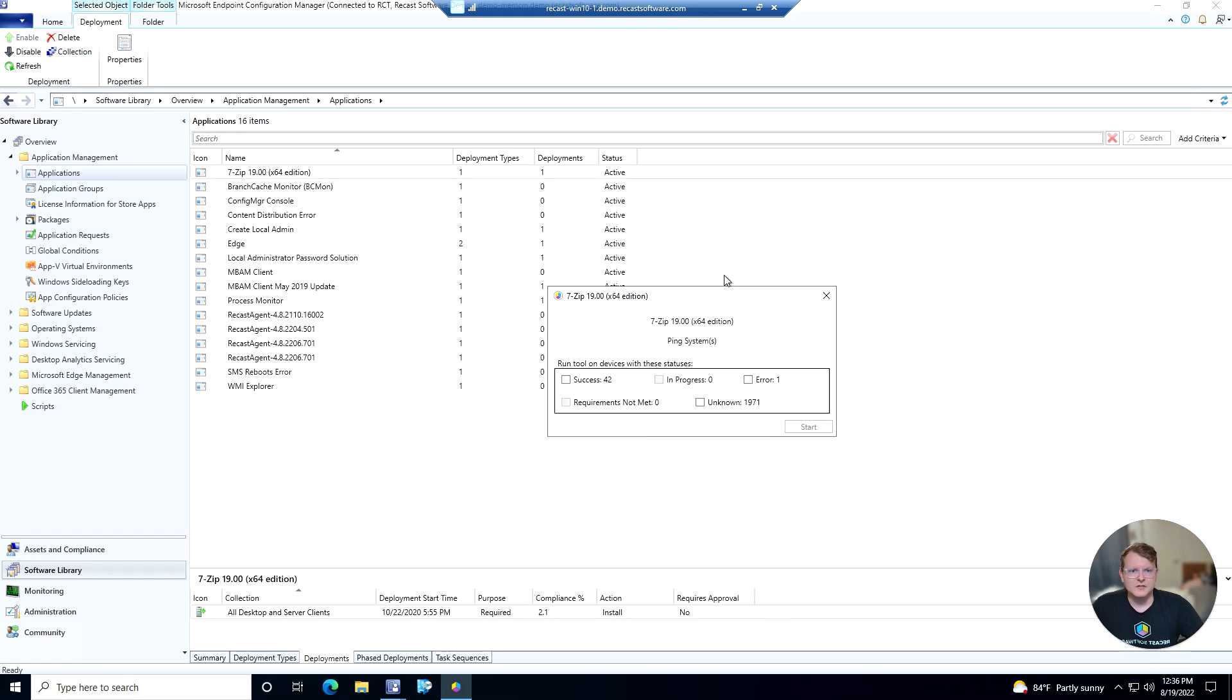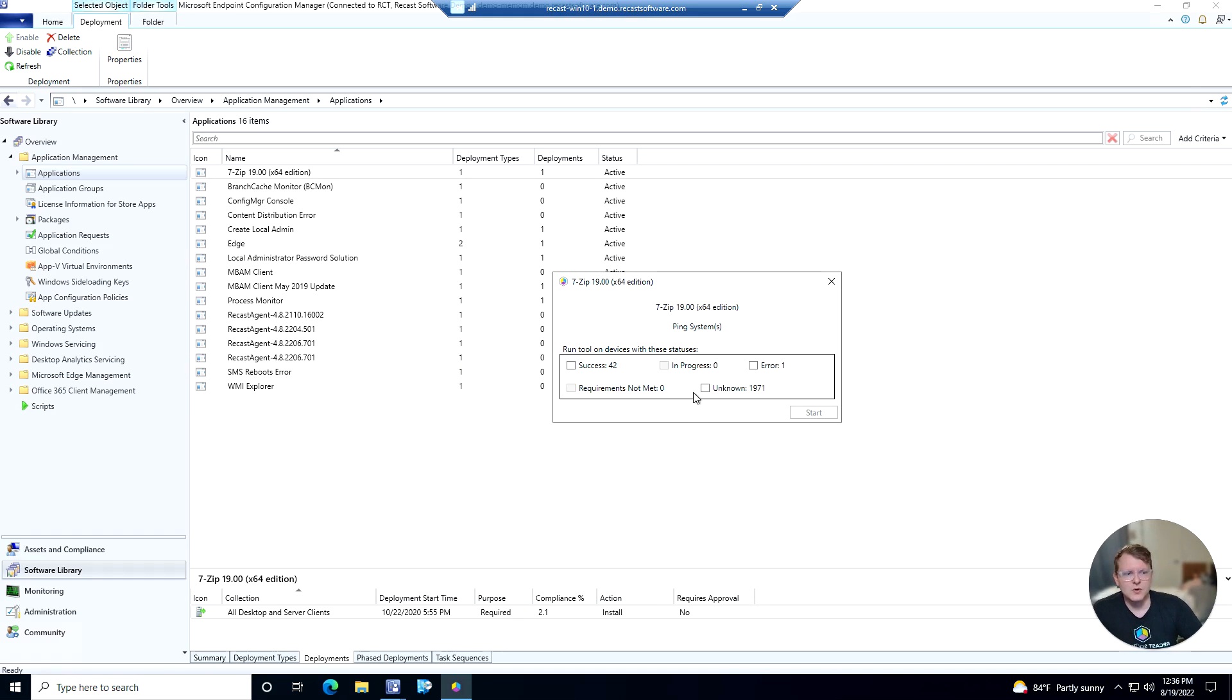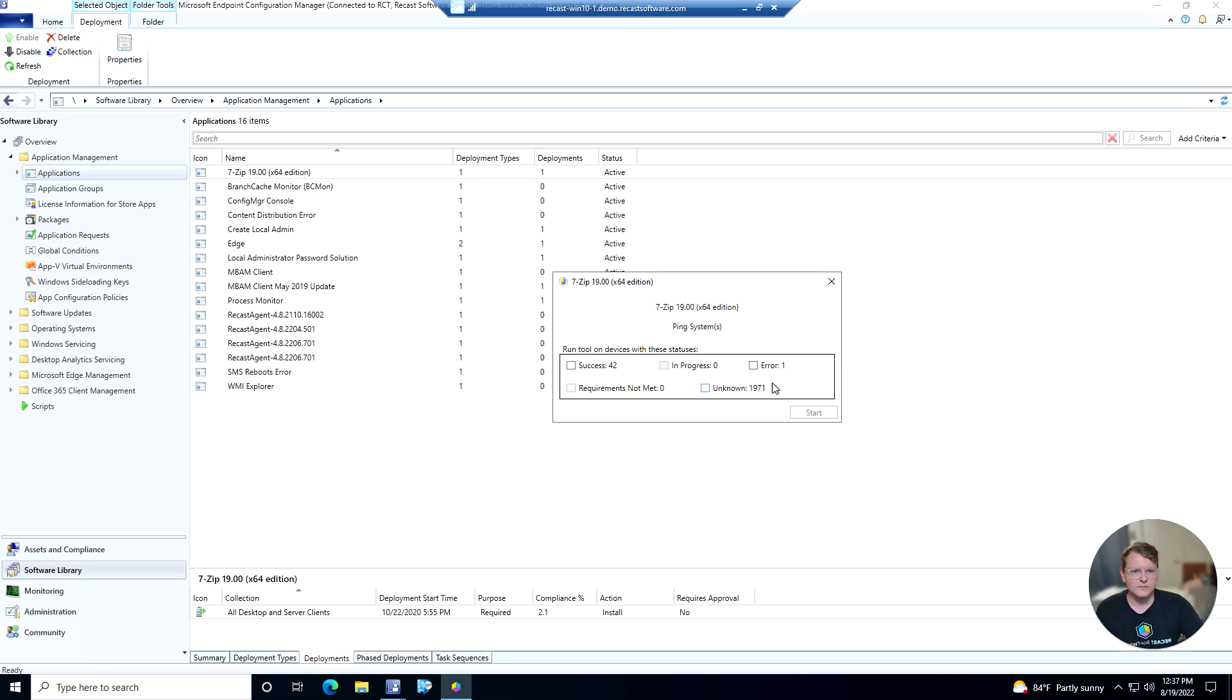So this screen that pops up, this is our Deployment Launcher. This is going to give us some options as to which devices we want to do this action on. So we get a little bit more granular control over the RightClickTools actions that we're taking here.